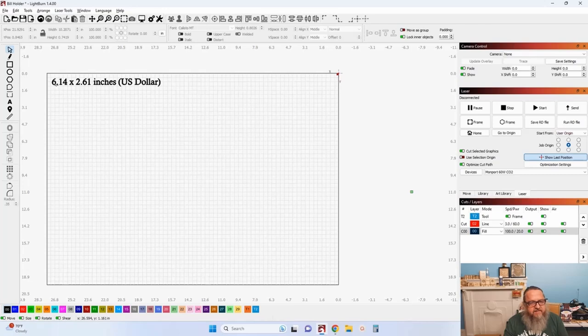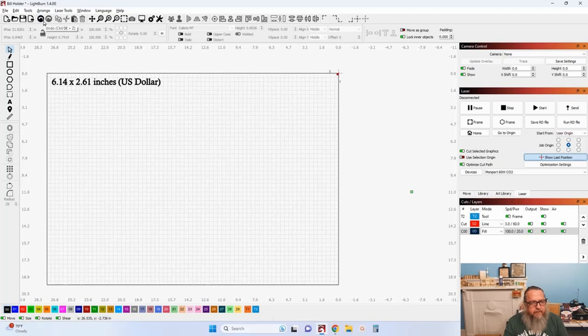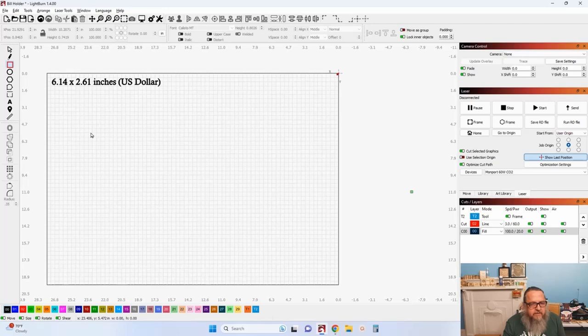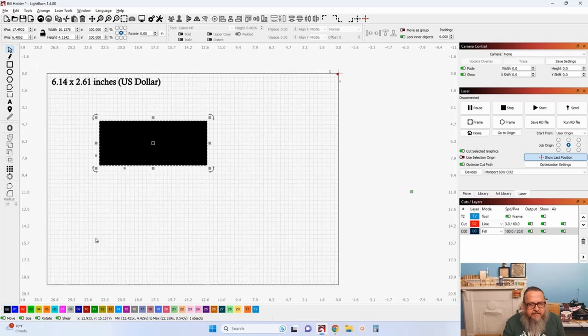I started with Googling the dimensions of the US dollar, and good old Google gives the exact dimensions of US paper currency. I'm going to use these dimensions to start my first toolpath. I learned that other countries don't use these same dimensions — even in Australia, each denomination has a different size bill.